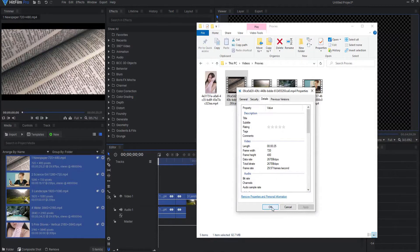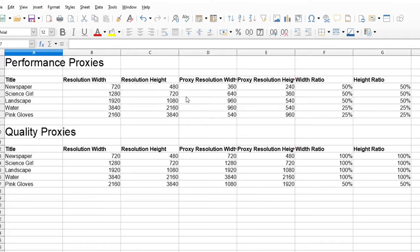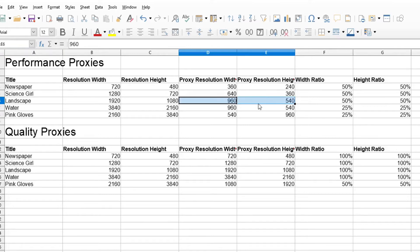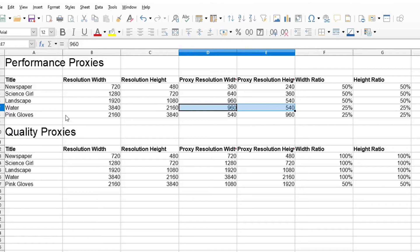Then what I did is this: I brought them all into a spreadsheet. I entered in the resolution width and height of the original videos and then the proxy width and proxy heights. I calculated the ratios, and you can see under performance proxies that we have 50%, 50%, 50%, 50%, up to a proxy resolution of 960x540, which is half of the landscape resolutions. But then the 4K resolutions also checked in at 960x540.